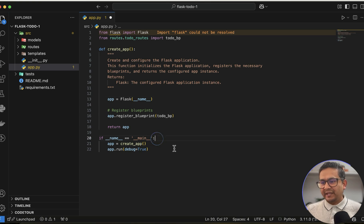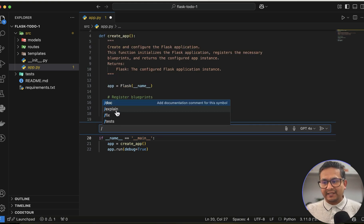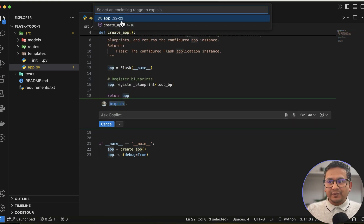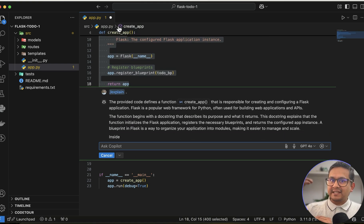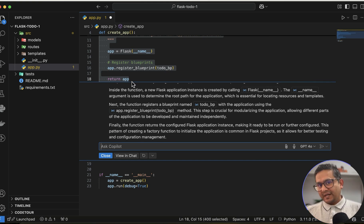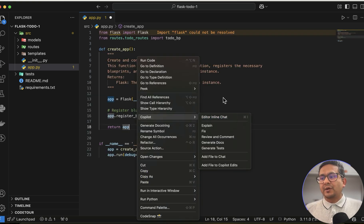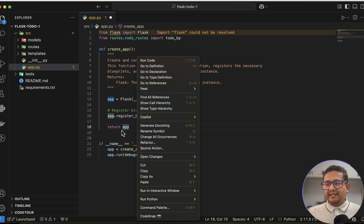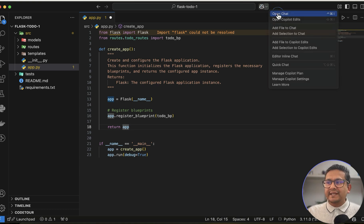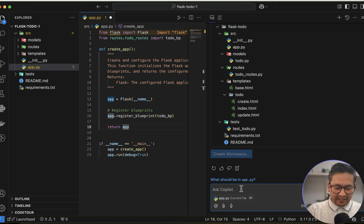It creates a docstring: 'Create and configure the Flask application — this function initializes the Flask application.' You can accept it and it's added. The inline chat is also useful if you don't understand what some code is doing — you can open it, say 'Explain,' select a function like 'create_app,' and it takes all the code and explains what it does.